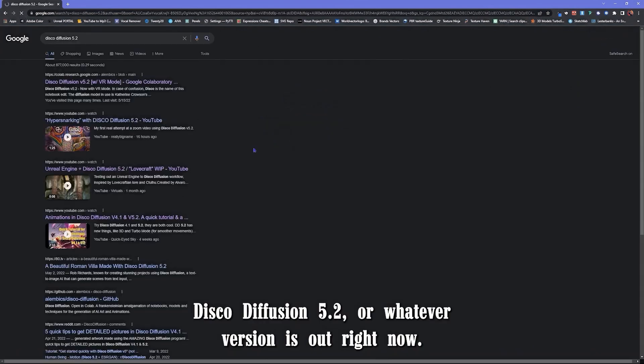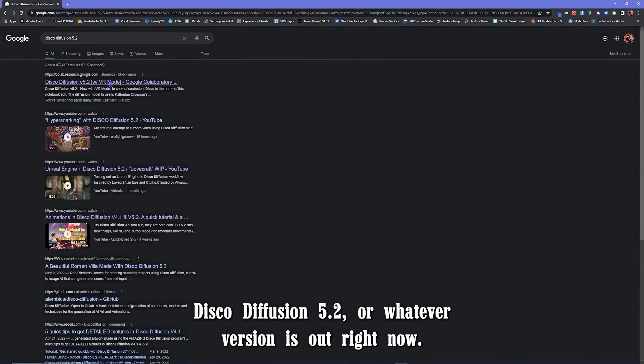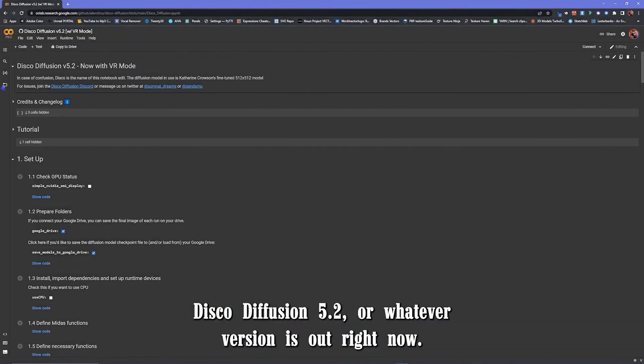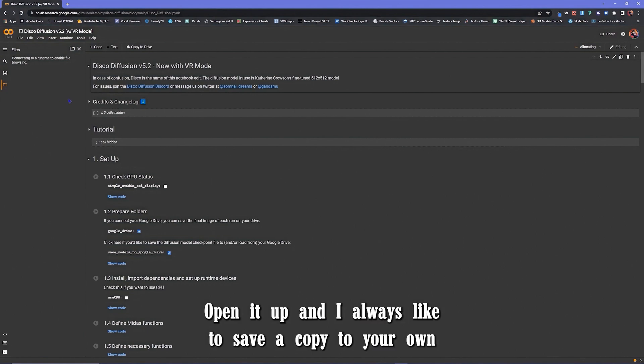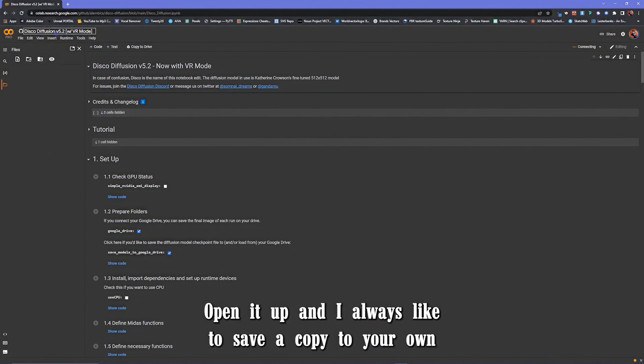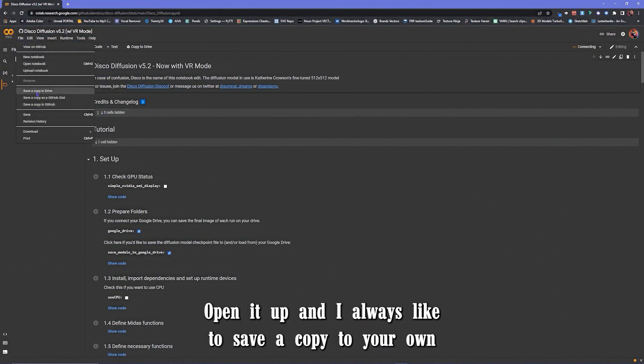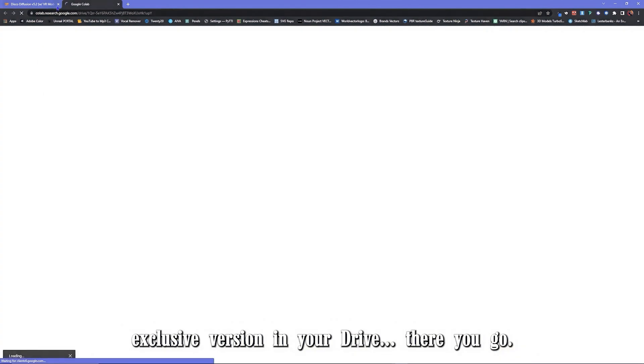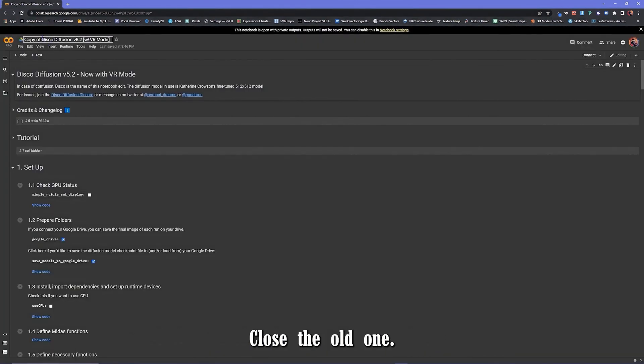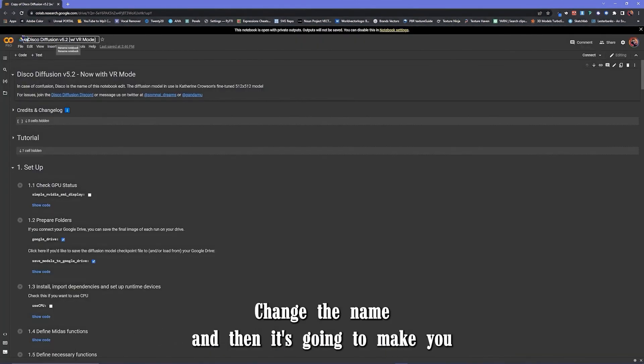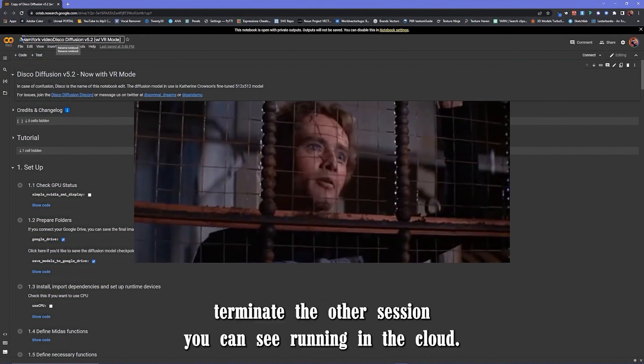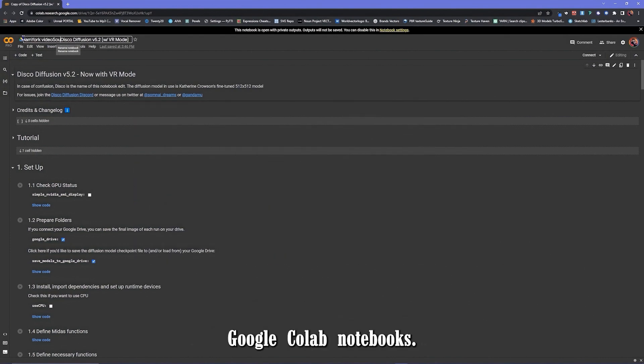Go to Google, just go to Fusion 5.2 or whatever version is out right now. You open it up and I always like to save a copy to your own exclusive version in your drive. There you go. Close the old one, change the name and then it's going to make you terminate the other session because it's still running in the cloud.